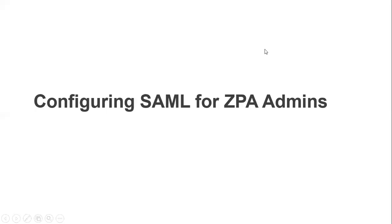Hi, in today's section we are going to see how we can configure SAML for ZPA administrators.